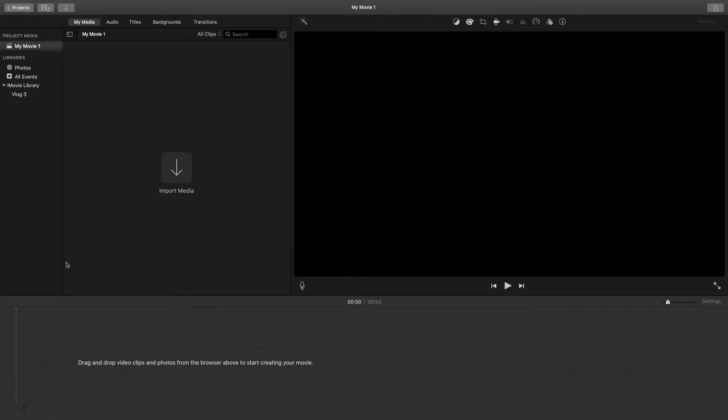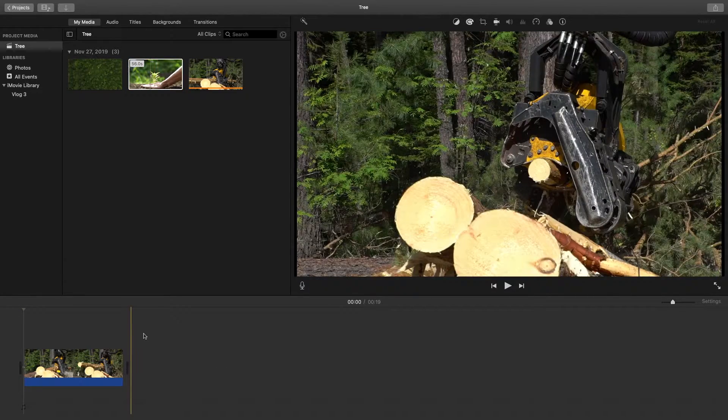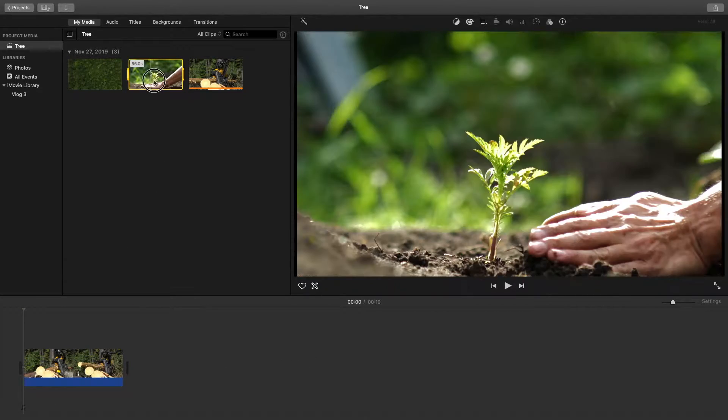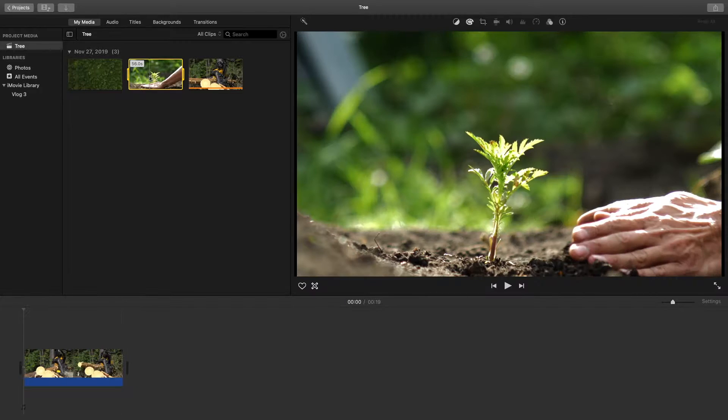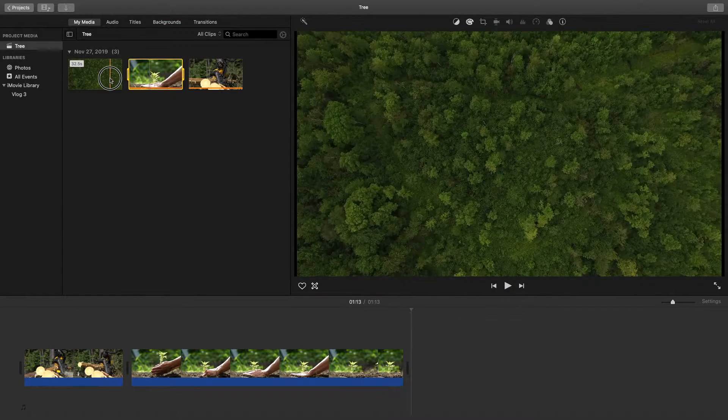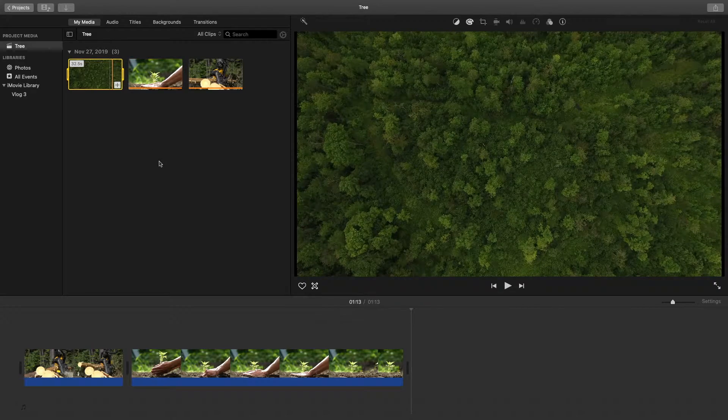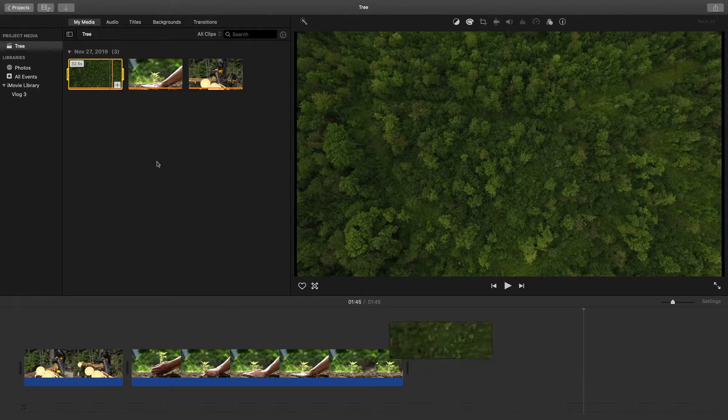Another keyboard shortcut: if you want to add this clip to the end of the timeline rather than dragging it down, what you could do is just hit the E key and it'll add it to the end of the timeline. You can continue to do that for any of the other clips that you want to import.